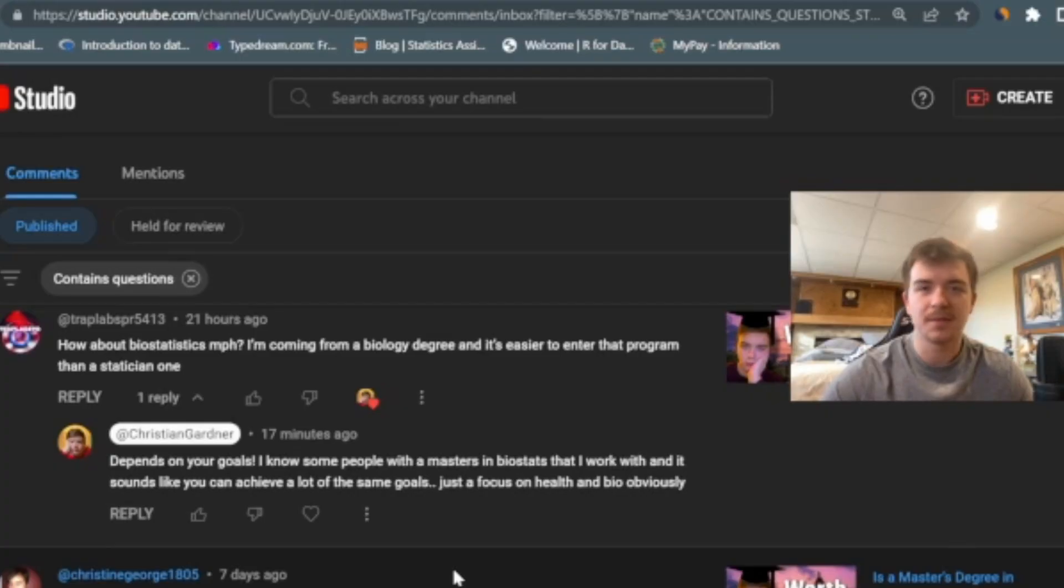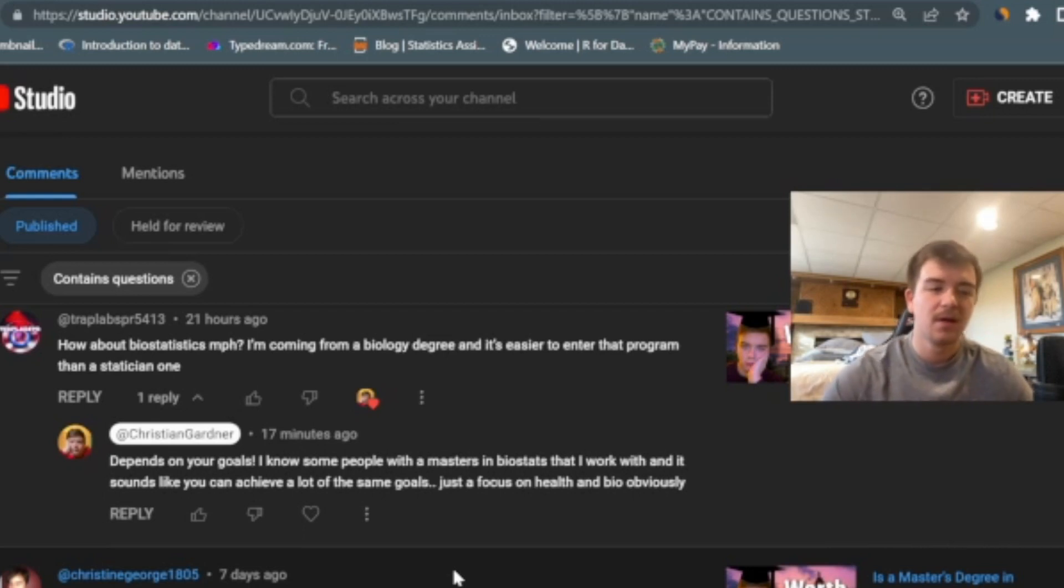Alright, so I recently, about two weeks ago, graduated with a statistics degree and I finally want to go through all of the questions that you've asked me on my YouTube channel and try to answer as many as I can. Let's get started.